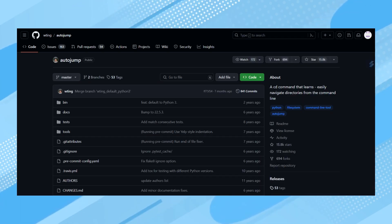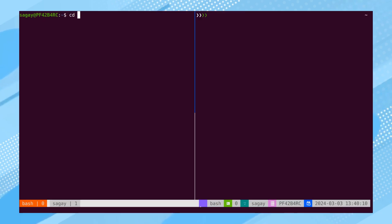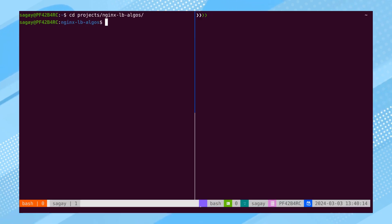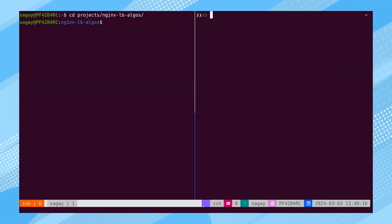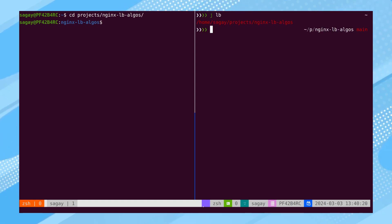The next tool is AutoJump, which serves as an extension of the CD command rather than a replacement. It learns about common paths visited in the background using the CD command. Afterward, by typing a few known characters of a folder, AutoJump automatically navigates to the destination.